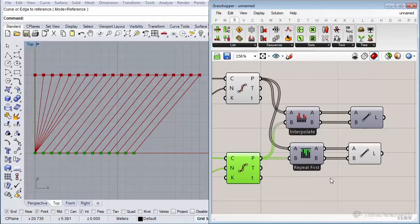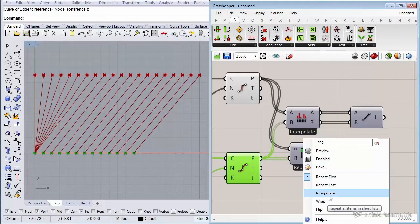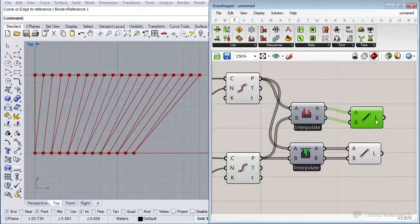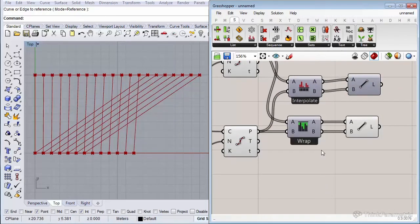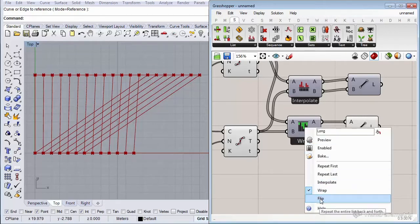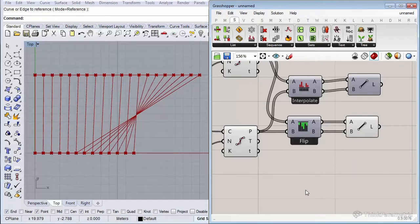If I switch to Interpolate on the Longest List component, it does the same as on the Shortest List but will also connect those extra points. Wrap means it continues connecting the longest list with values that start again from the shortest list — after point 11, point 12 wraps back to index 0 of the shortest list. Flip counts backwards: once you reach index 11 it connects back to index 10, index 9, and so on.